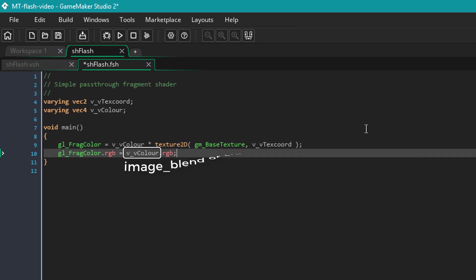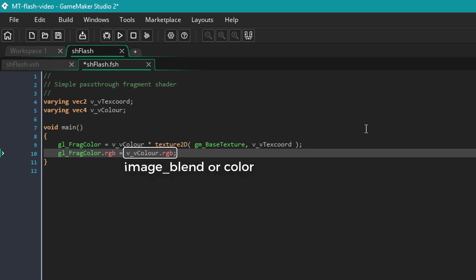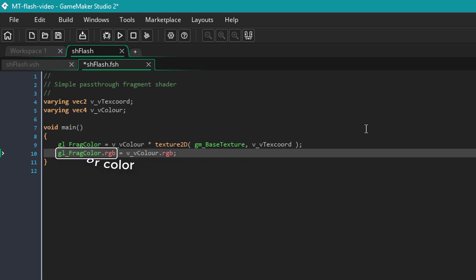This stores the sprite's blend color and alpha. Using RGB, I'm getting the color and setting it to the final pixel's color. So this means that it will use the blend color and not the actual sprite's color. So this way, if you set the blend color to red, the sprite's color would be completely red.